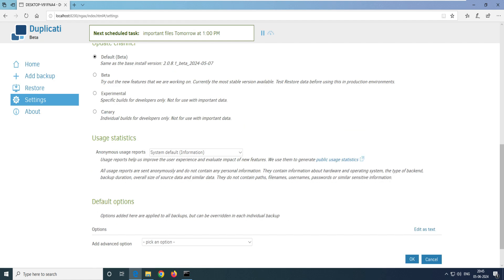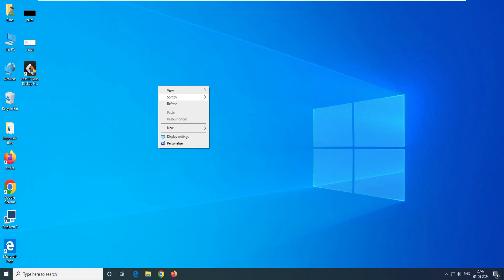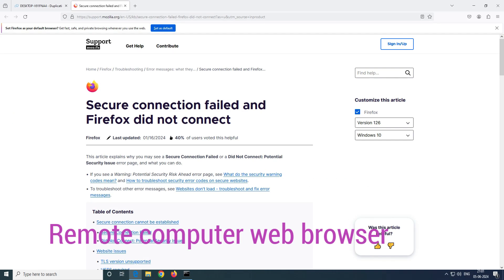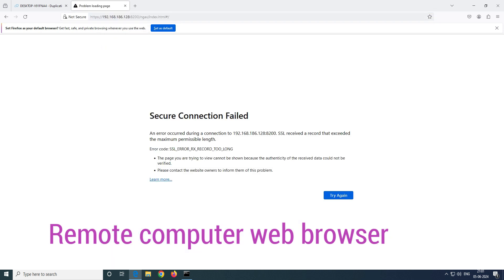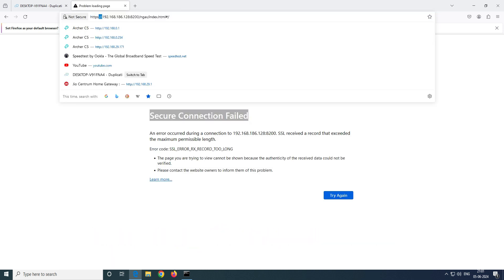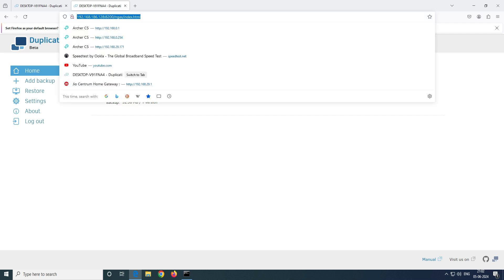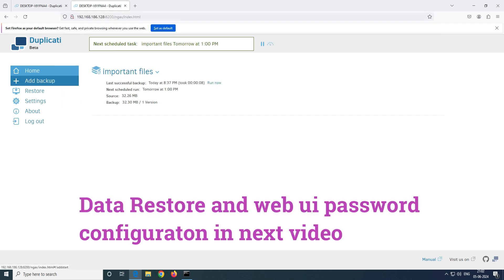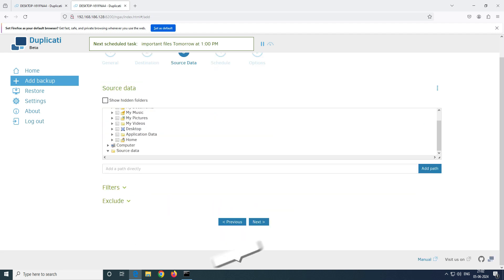After restarting Windows and reopening the software, go to the browser on the different machine, paste the IP and port. If you get a secure connection warning, remove the 'https' and use plain 'http'. You can now access Duplicati from a different machine on the LAN and create or manage backups remotely.